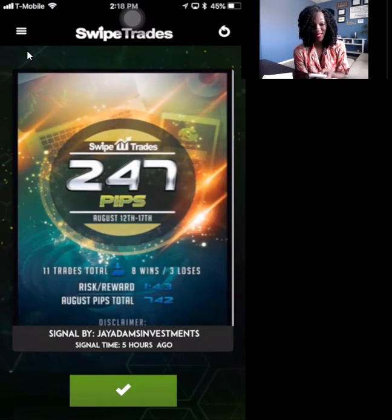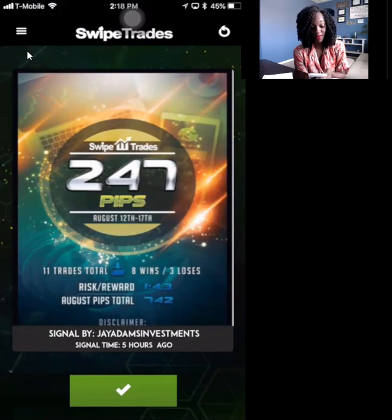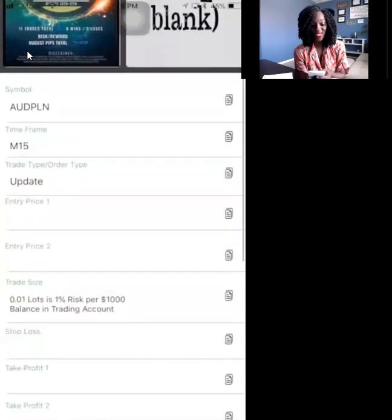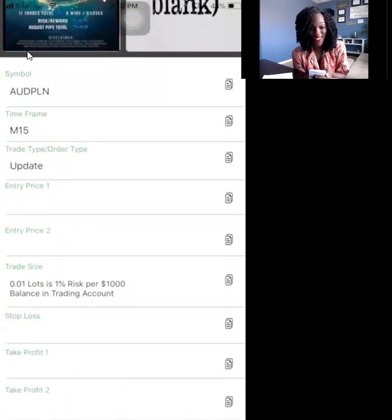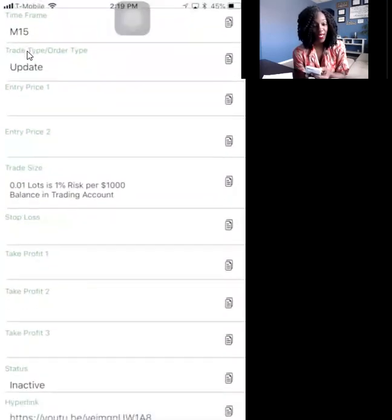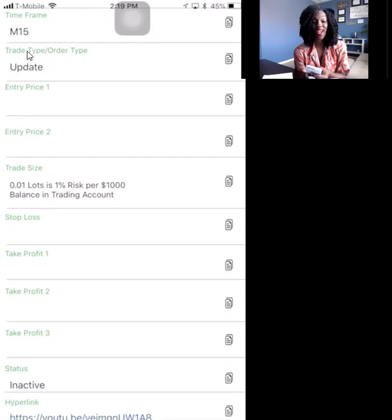If you get a screen that looks like this — for example, it says 247 pips, August 12th through the 17th — all you want to do is click on the check mark. It's going to say symbol AUD PLN. That's not a currency, guys. That's just something the swipe trade team puts in there. It's going to say M15 time frame.